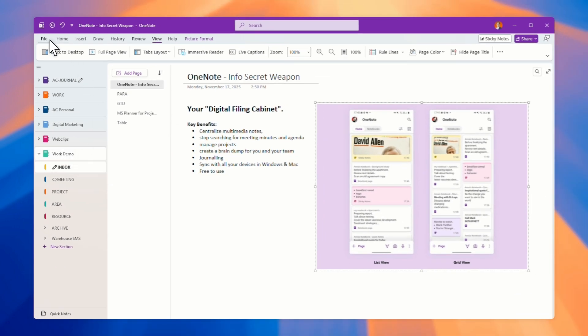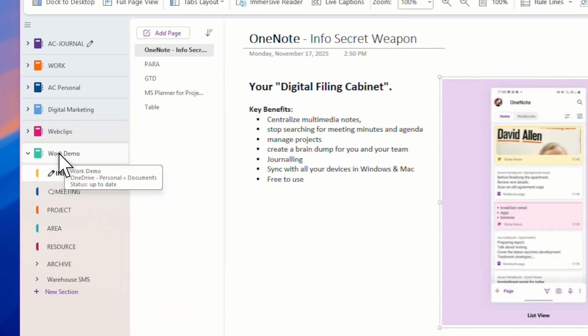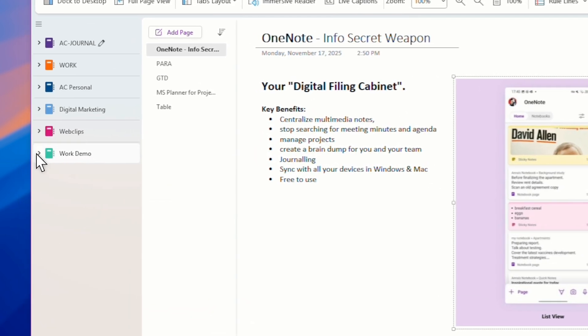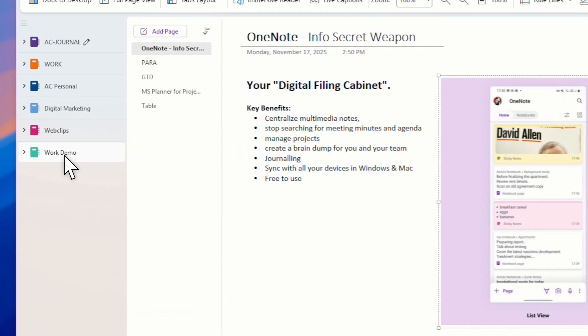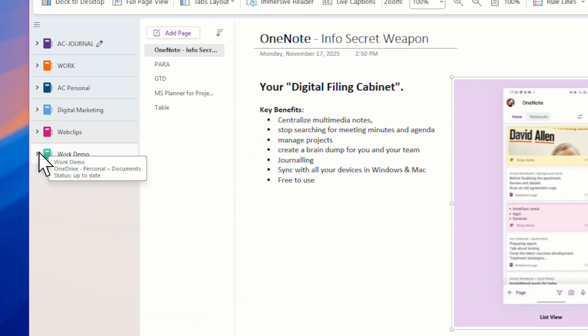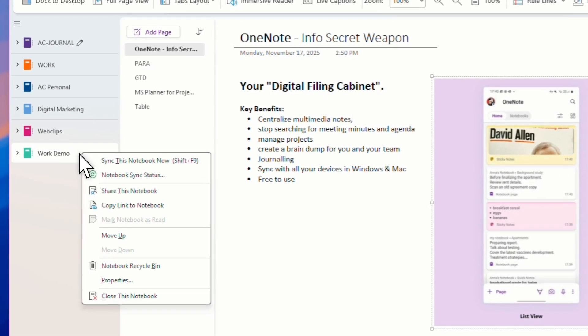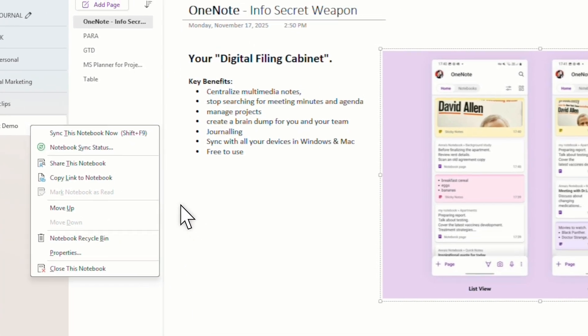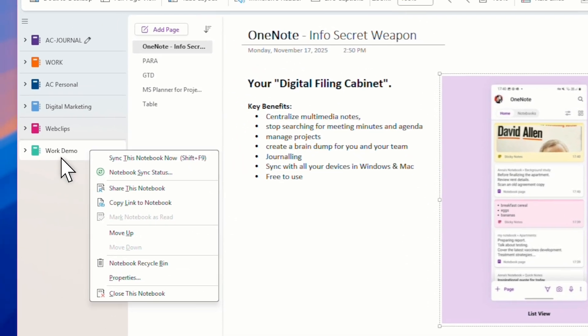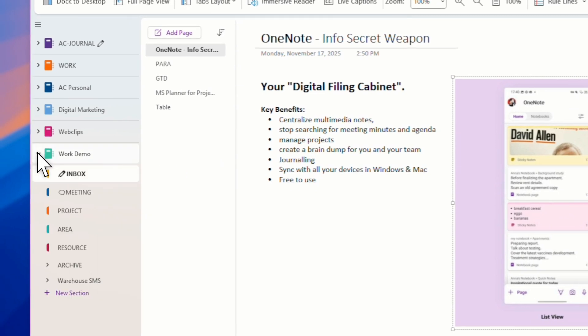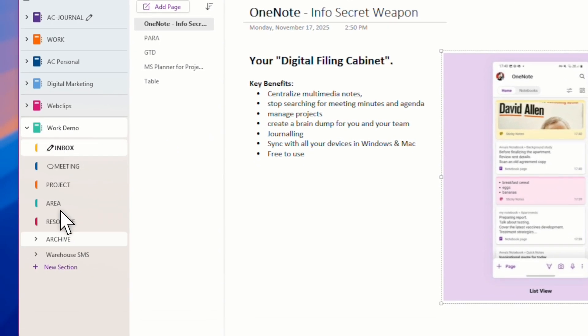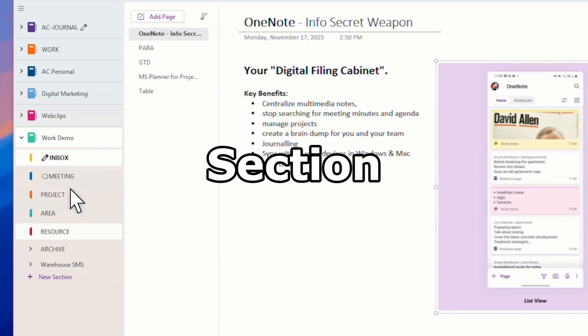This is a demo for me to play around and show you how this is a notebook. All you need is just go click File, New, and then you can create a notebook. I already created this notebook. Work demo is a notebook.